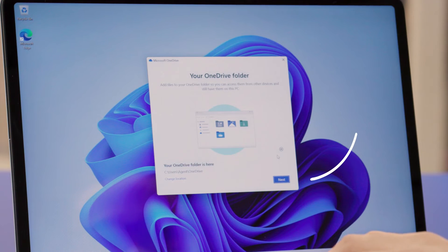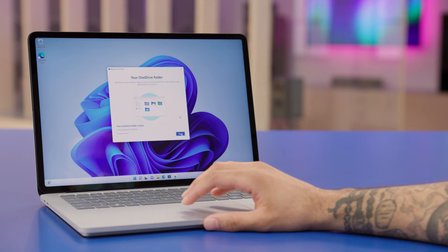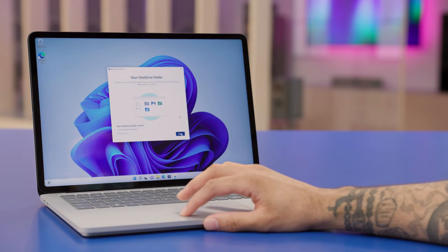Now, your OneDrive folder screen allows you to select where you would like your OneDrive folder to be located on your computer. You can click on Next to keep the default location, or click on Change Location if you want to choose somewhere else for the folder. This is the best time to change the default location if necessary, so take some time to decide what's best for you before moving on. I'm going to keep the default location and then click on Next.